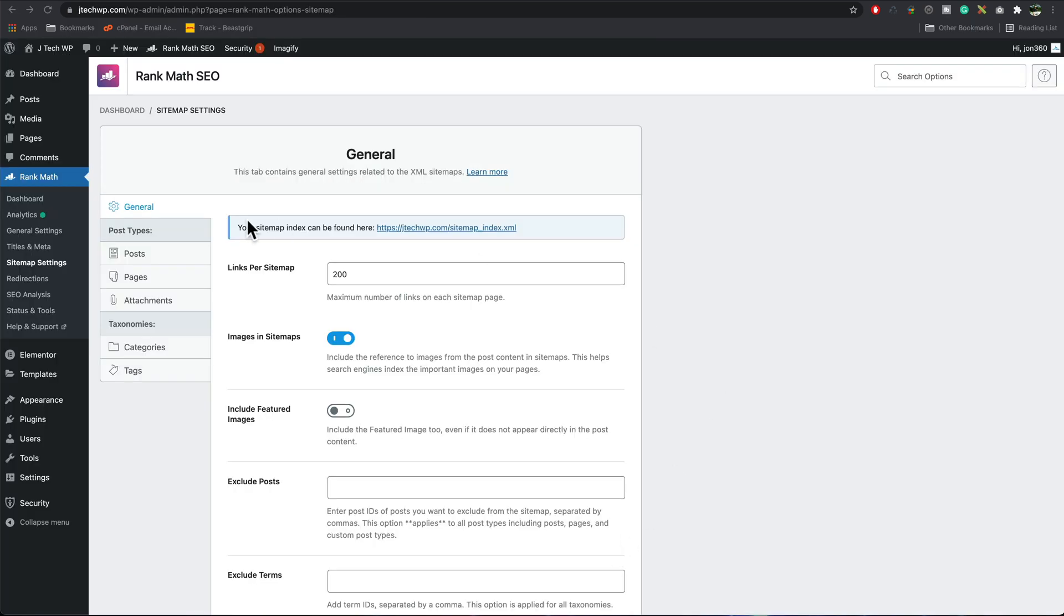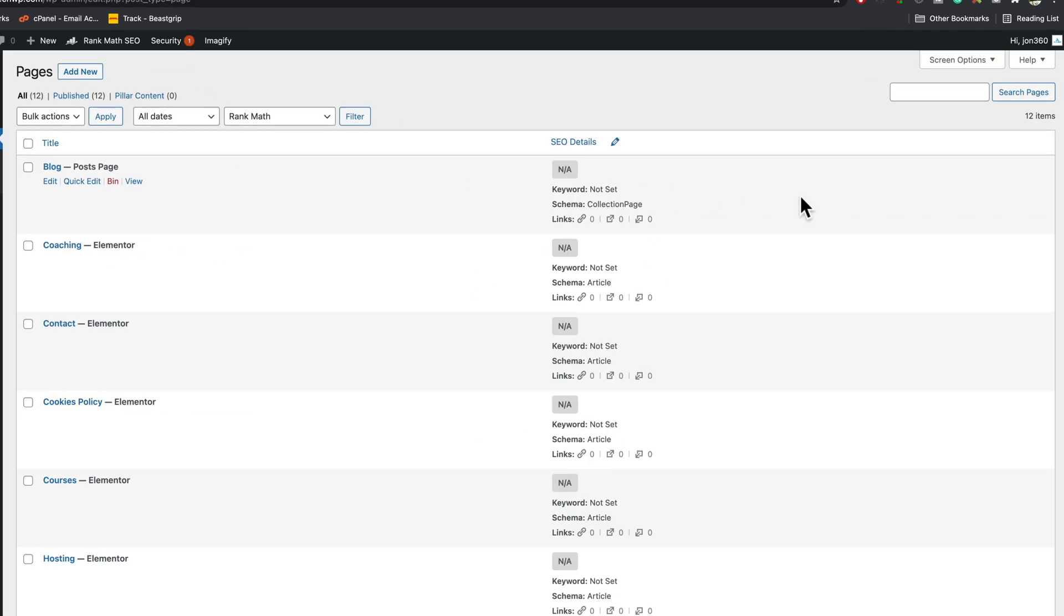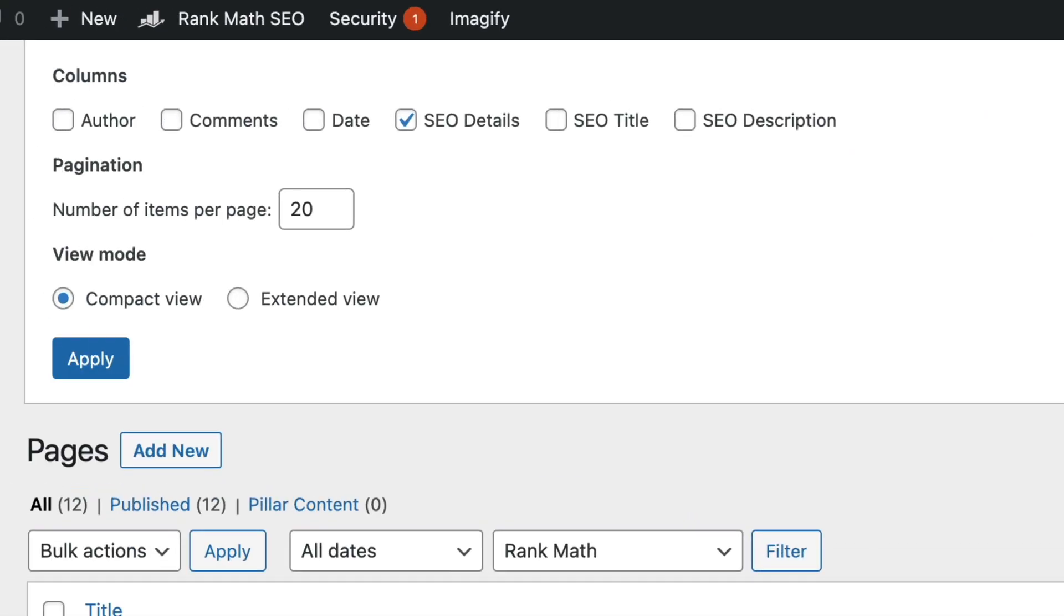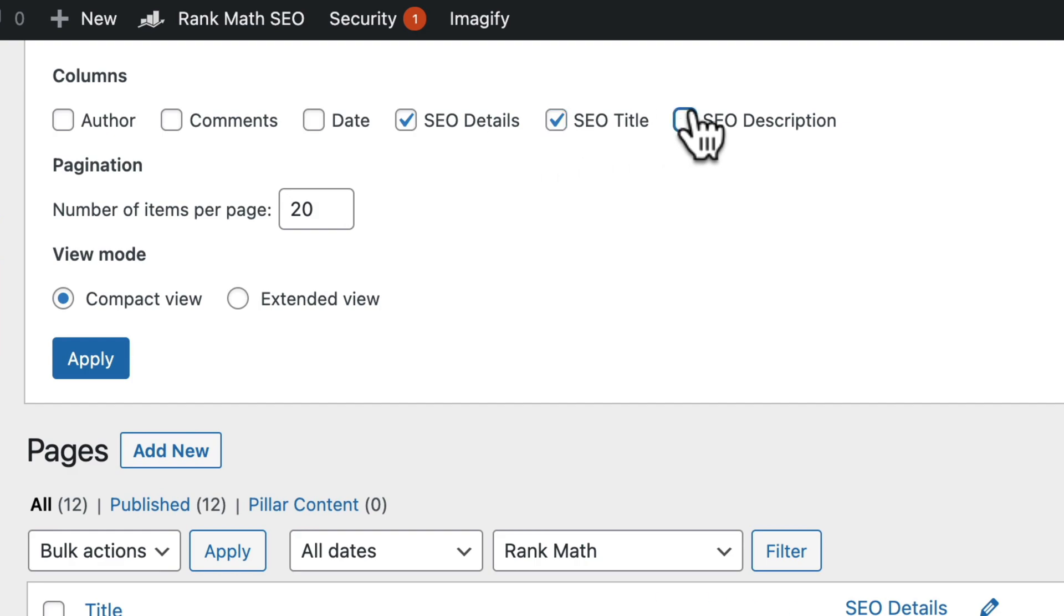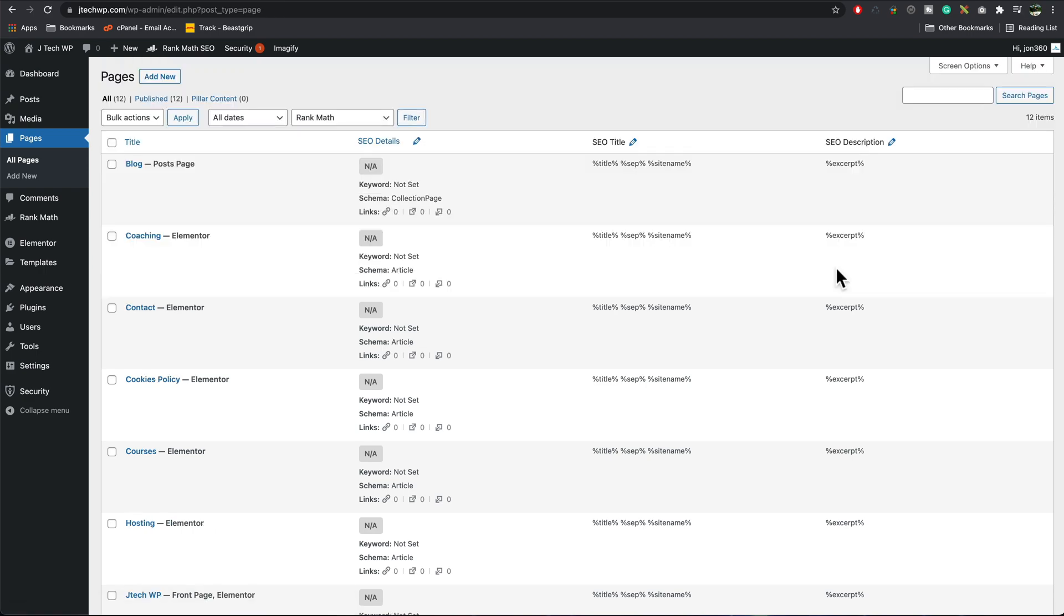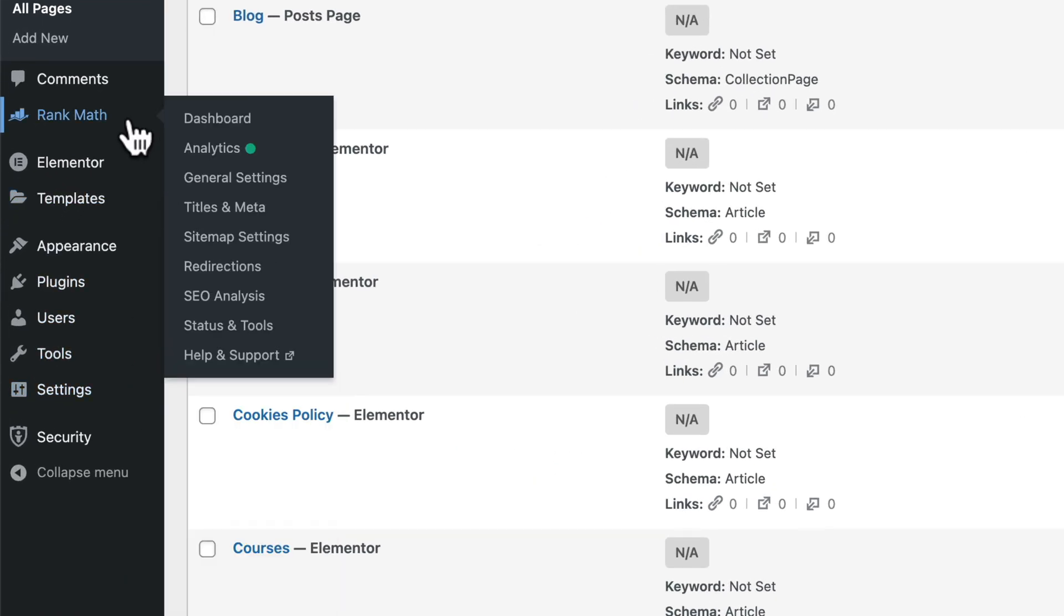With Rank Math installed, we can now go to pages. We should see there's some new options here to customize what you see. Go to screen options. I would recommend turning on SEO details, SEO title, and SEO description, as this will show you a little bit more information. Press apply.